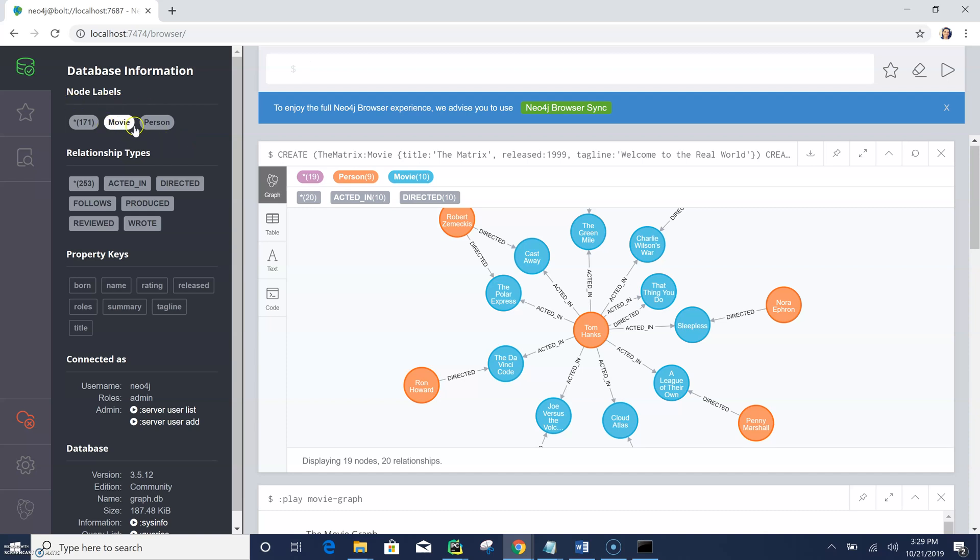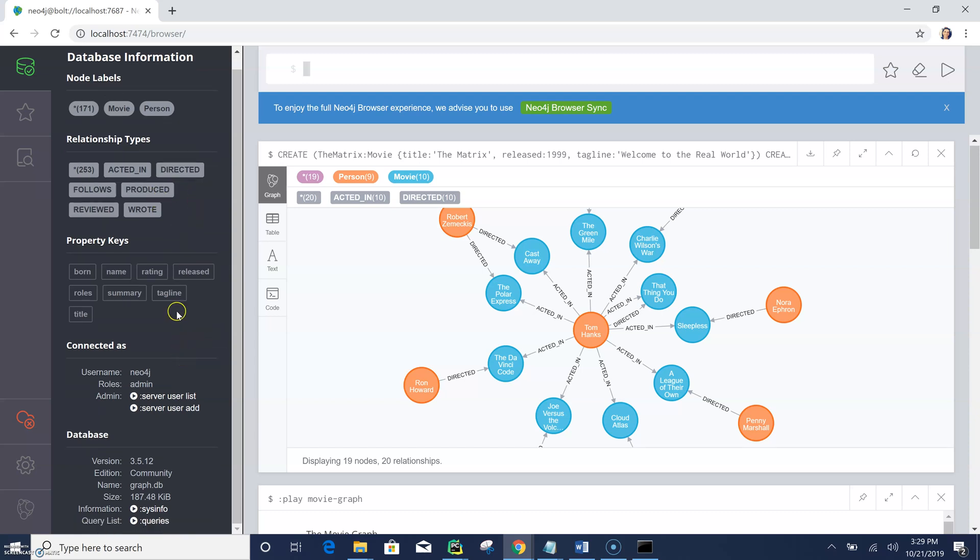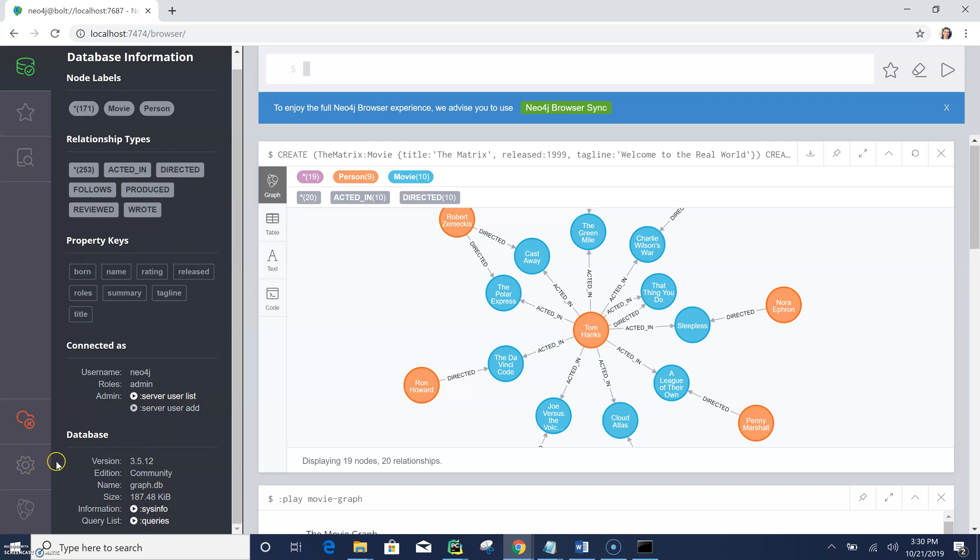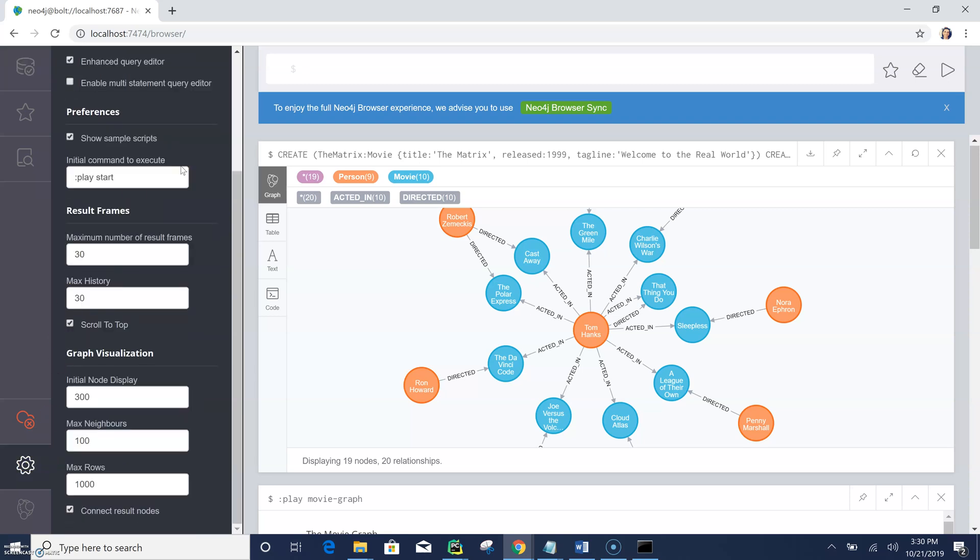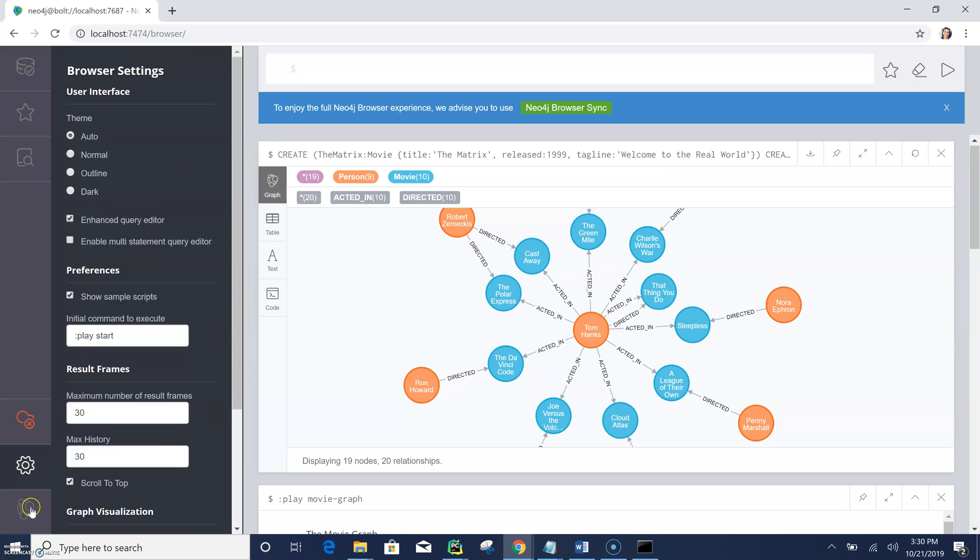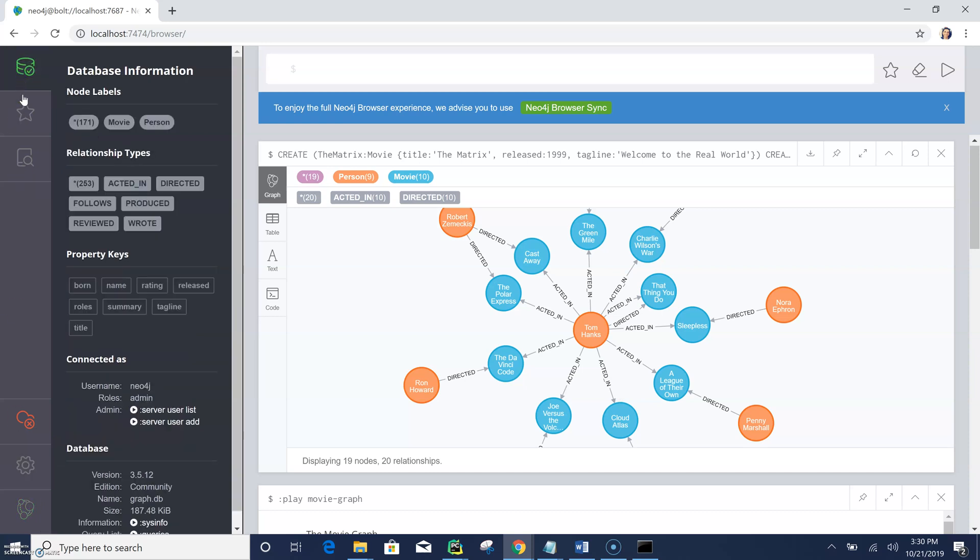So I'm not going to get into detail on how we can write the queries, that's another topic, another video. But here, just very briefly, we have labels, movie and person labels, and we have the relationships like acted in, directed, produced, and so on. And we also have keys that contain the properties, in other words, of those either relationships or labels.